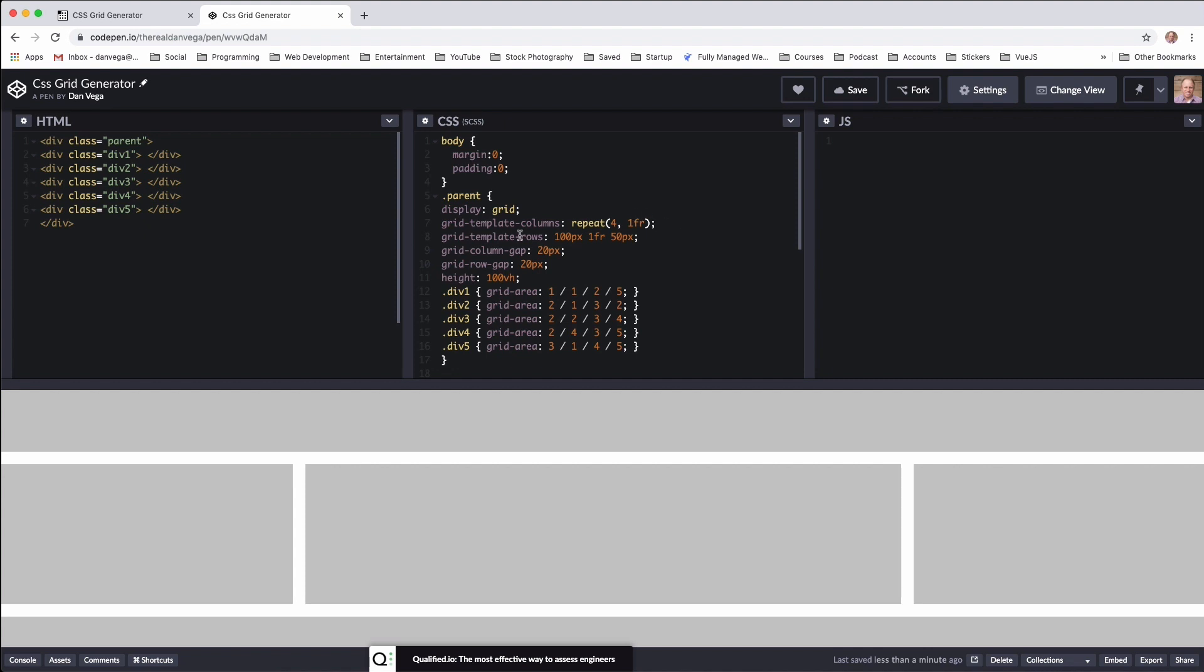Then we have rows and we know the header is 100 pixels. The middle row is one fractional unit. And then the bottom footer is 50 pixels. And then in between each row and each column we have a 20 pixel gap.